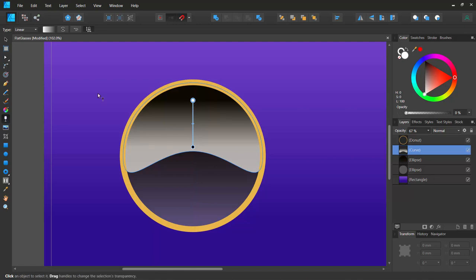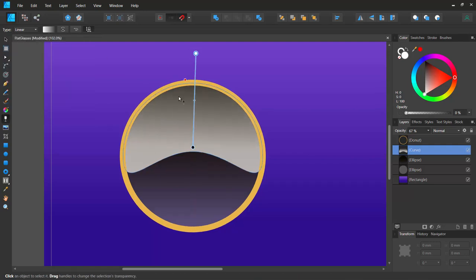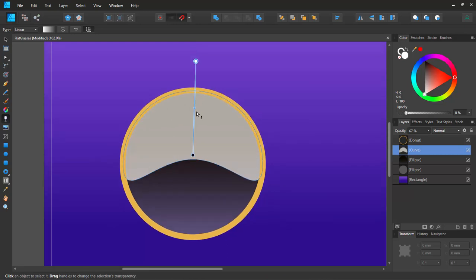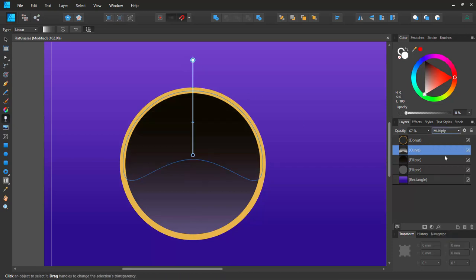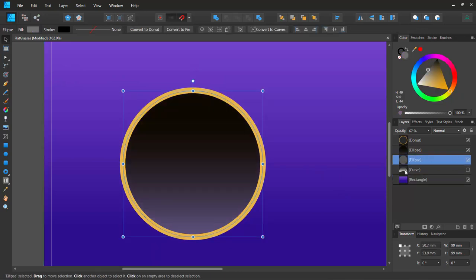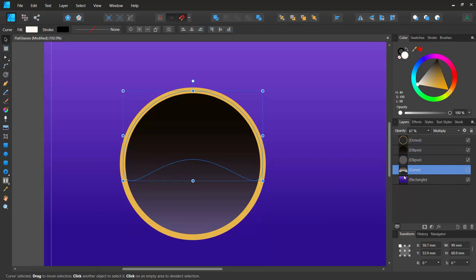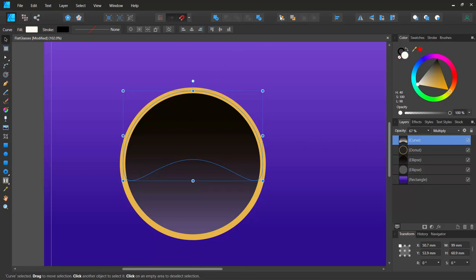I'll select the transparency tool on this white curve shape and drag to apply a black-to-white gradient. I'll push it up and set the blend mode to Multiply. Then I'll select this gradient shape, send it to the back or front as needed, and set it to Normal blend mode, dragging down the opacity for a subtle rim effect.